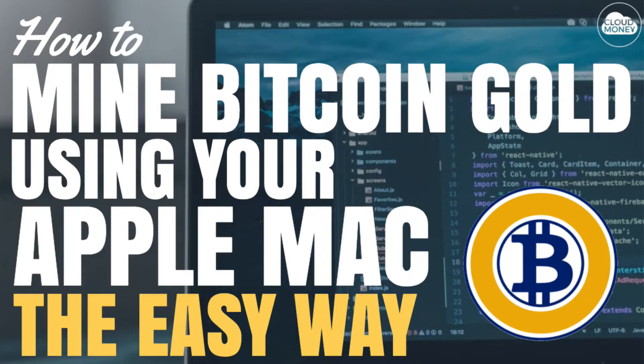Bitcoin Gold is a fork of Bitcoin that aims to decentralize the mining pool. Whereas Bitcoin mining pools become extremely centralized around just a couple of people or companies, Bitcoin Gold fixes that by allowing people like you and me to mine Bitcoin Gold on our Mac. So how do you mine Bitcoin Gold on your Mac? I'm going to show you exactly how to do that in today's episode.